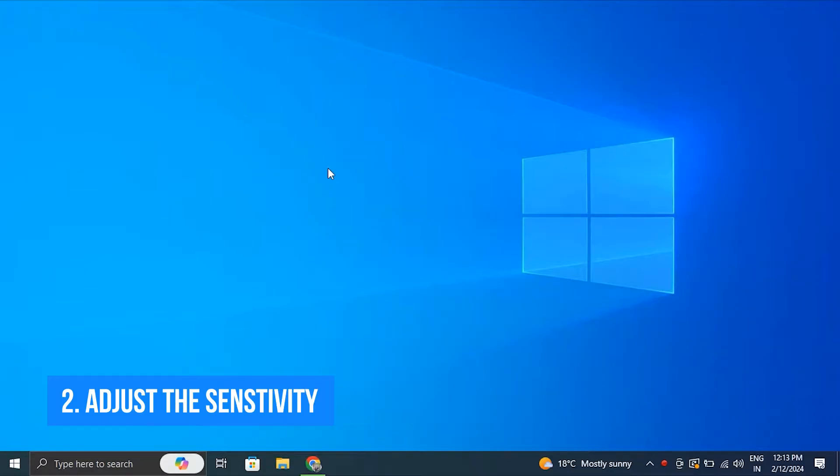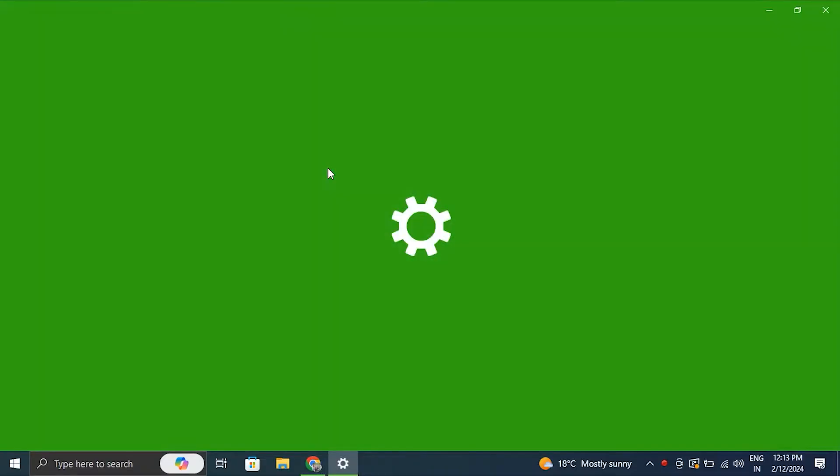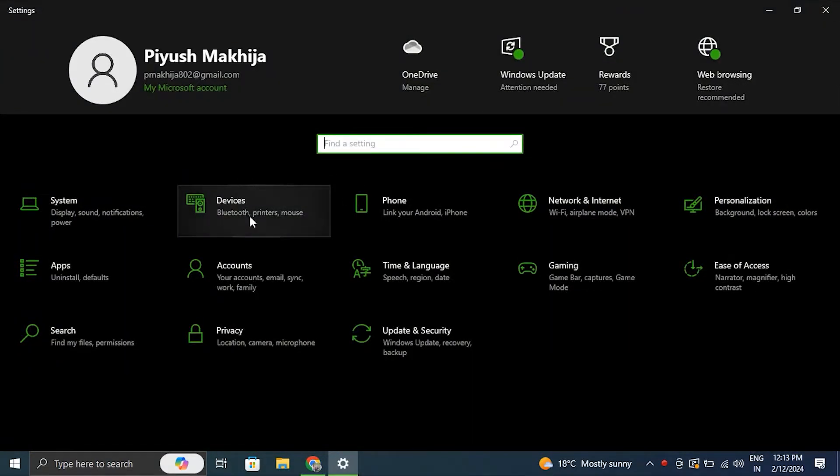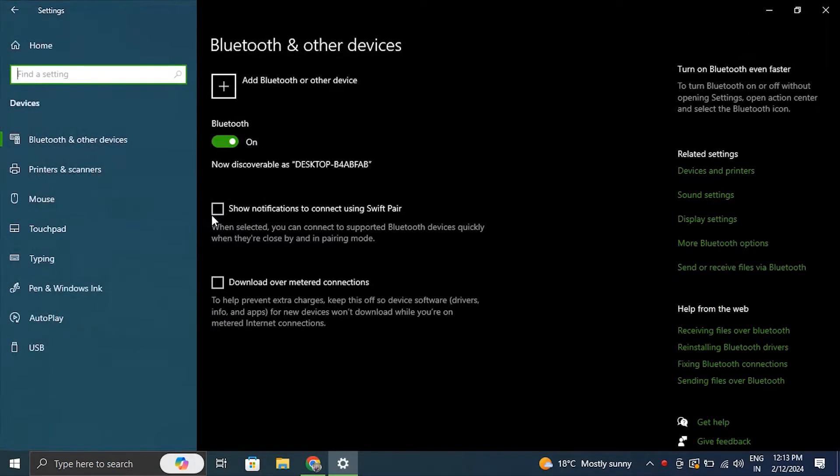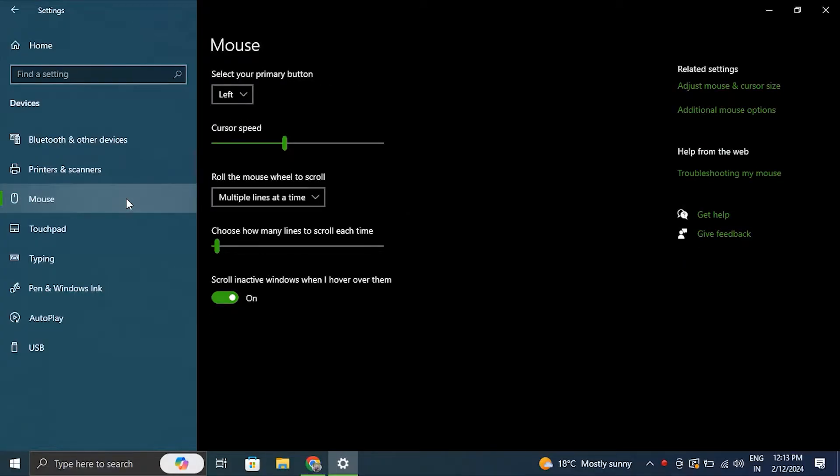Number two: Adjust the sensitivity. For this, open Windows Settings by pressing Windows + I key, and from there select Bluetooth and Devices option. Now select the Mouse option, then adjust the slider next to the mouse pointer speed.